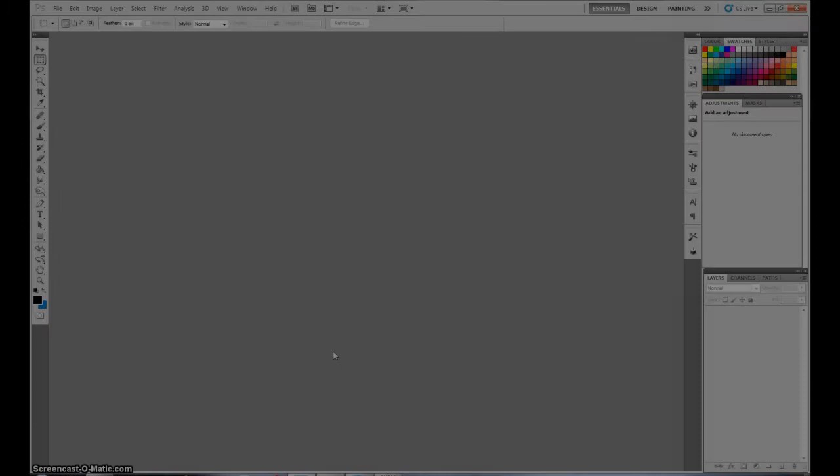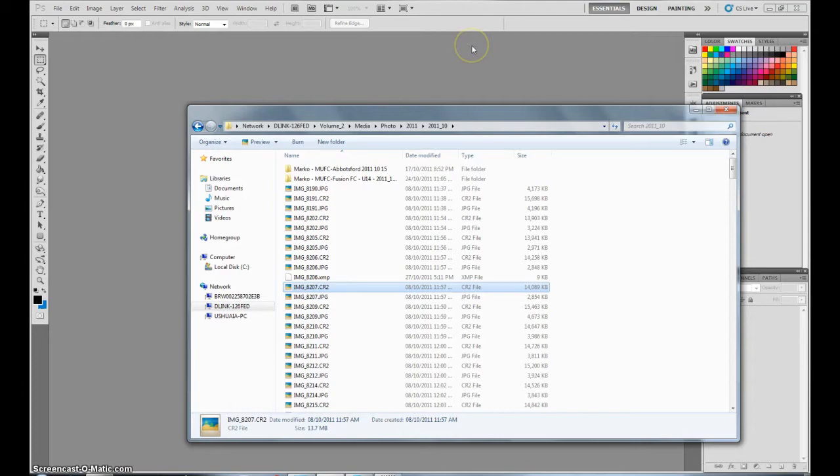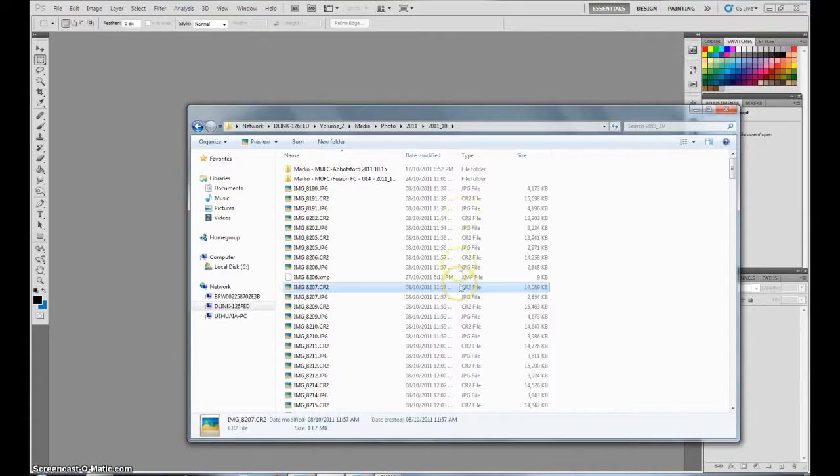Hey guys, Marco here from Marco Designs and this is going to be a tutorial overlooking the program Adobe RAW which is a program inside of both Adobe Photoshop and Adobe Lightroom. It's a very powerful yet very simple way to enhance all of your RAW CR2 files when you take a photo.